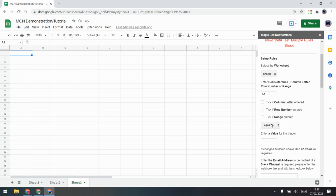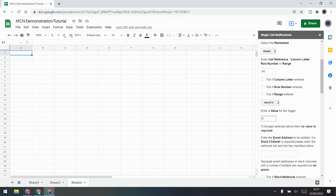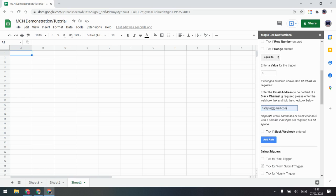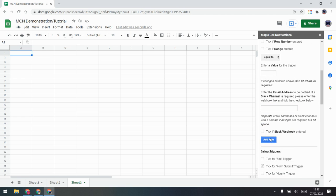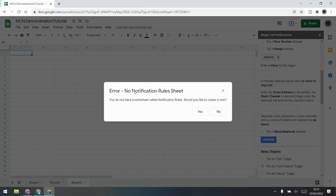Because I'm doing a single cell reference I do not tick any of the three options. I want it to be equal to 8 — when A1 equals 8 I want it to send me an email. You can put email addresses in there, and you can also put a webhook — if you do put a webhook in there, tick it to say that's what you've done. I'm just going to keep it simple: if A1 equals 8, send me an email.